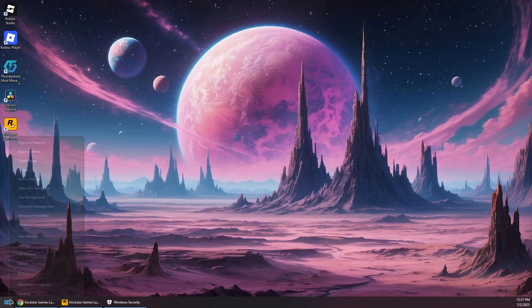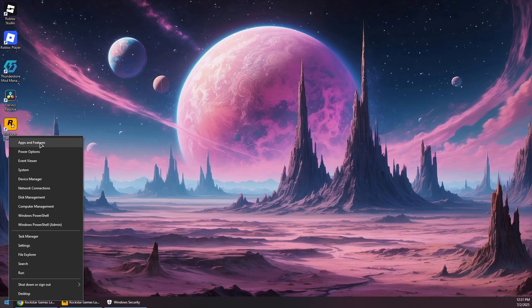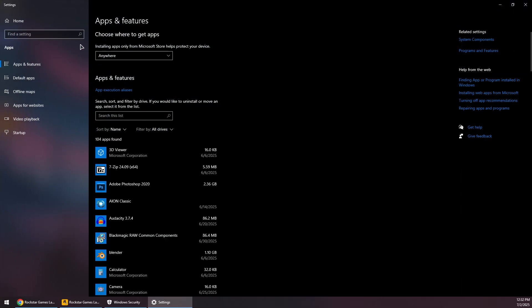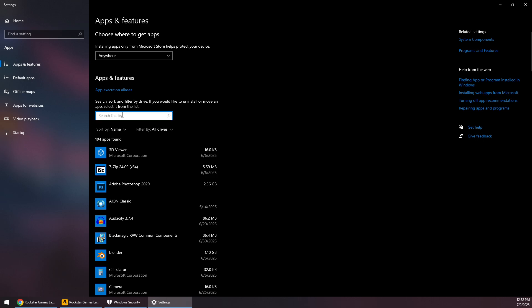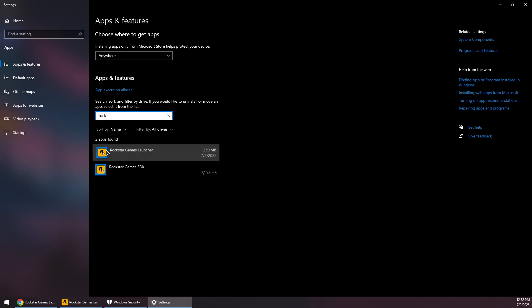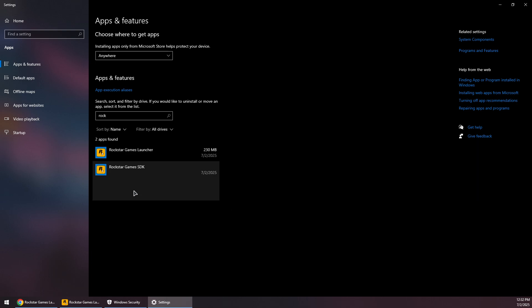I will simply right-click on the Start menu and then Apps and Features or Installed Apps. Search for Rockstar in here, click on the Rockstar Games Launcher, uninstall it, and then click on the SDK as well and uninstall it.